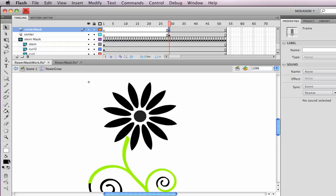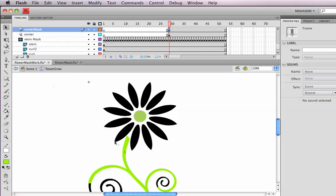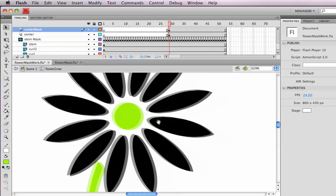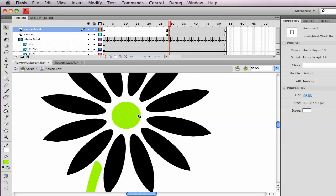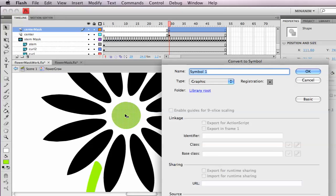And I recommend, once again, changing the color of that so we can tell the difference between the mask and the thing it's masking. I want this to be a symbol. I want to animate this with a motion tween. So following the rules of animation, this needs to be a symbol, F8. Call this mask center.